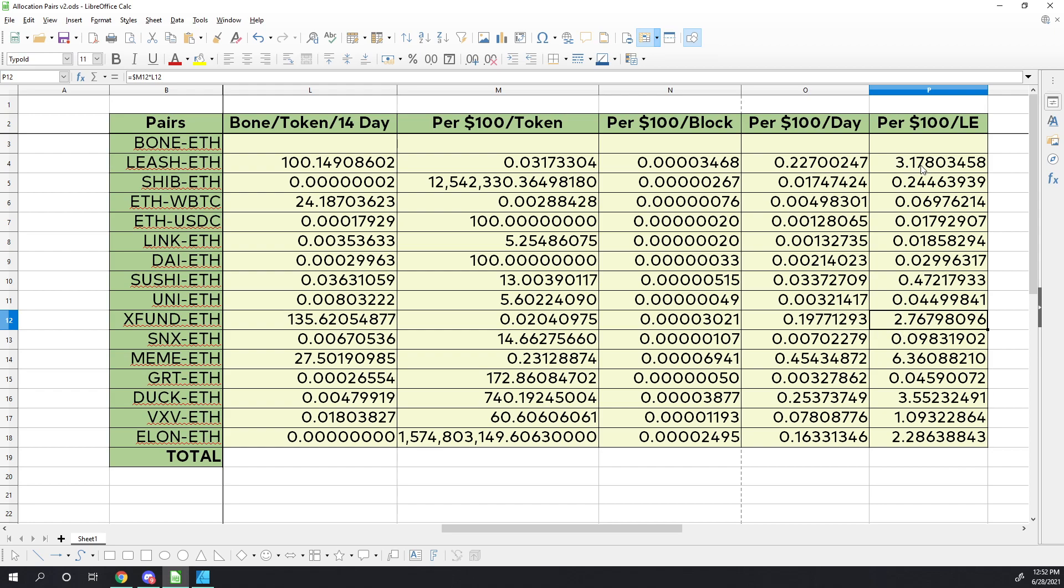Although it doesn't produce as well as leash right now because people have figured this out well before this video. They have run up the price of x fund recently to show that it's actually surpassed the leash production. But previously, a day or two ago, this was higher than the leash-ETH pair.